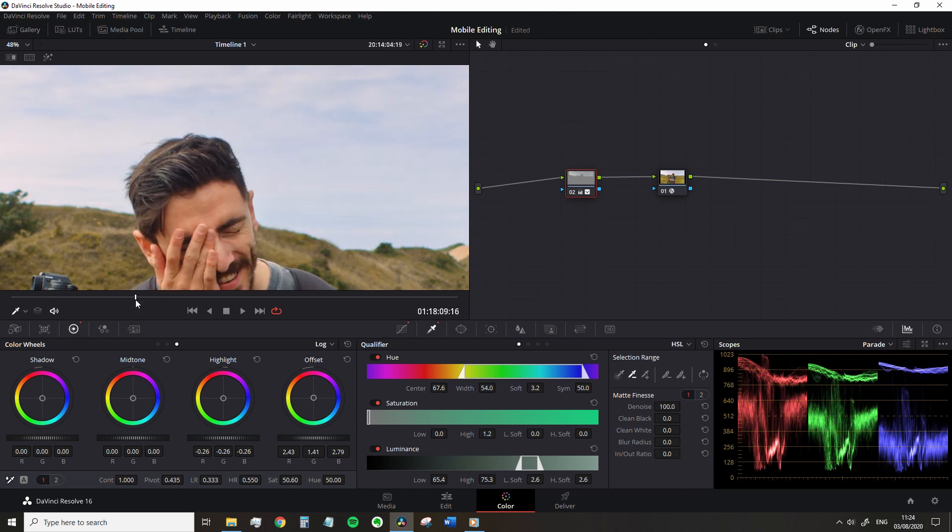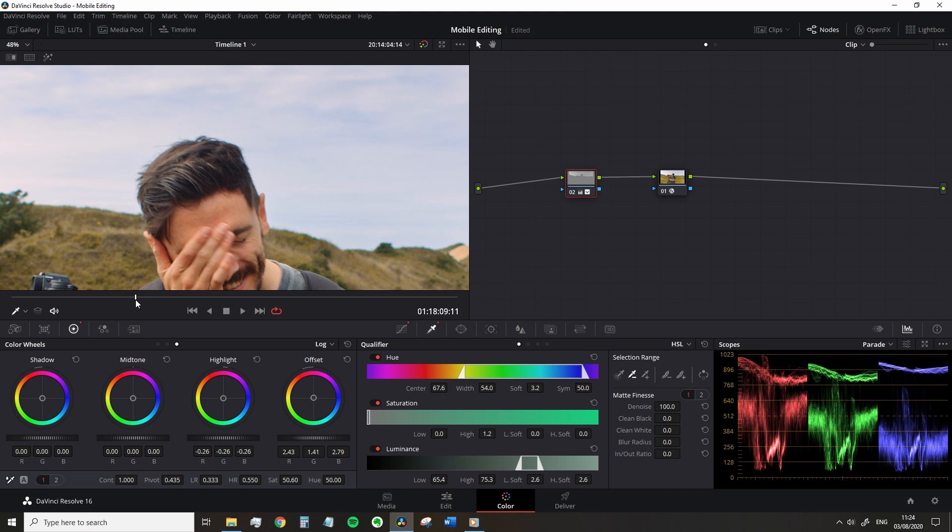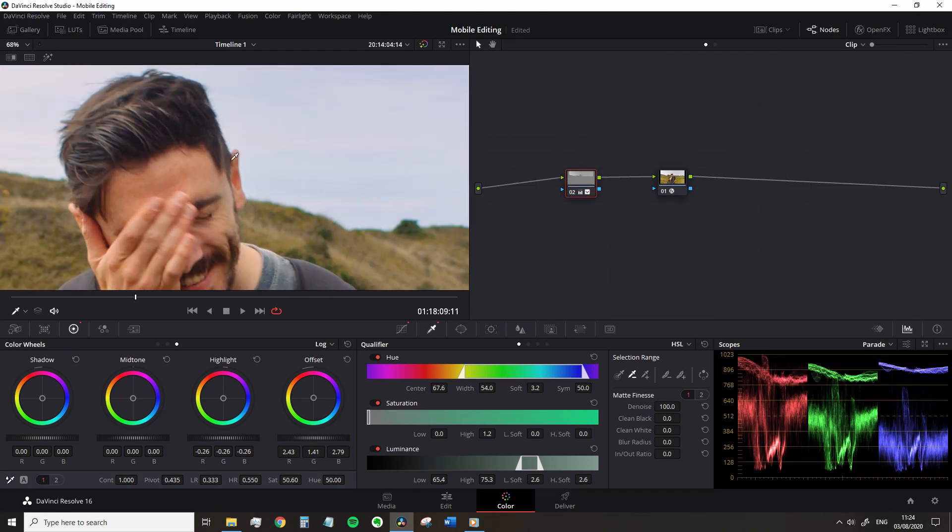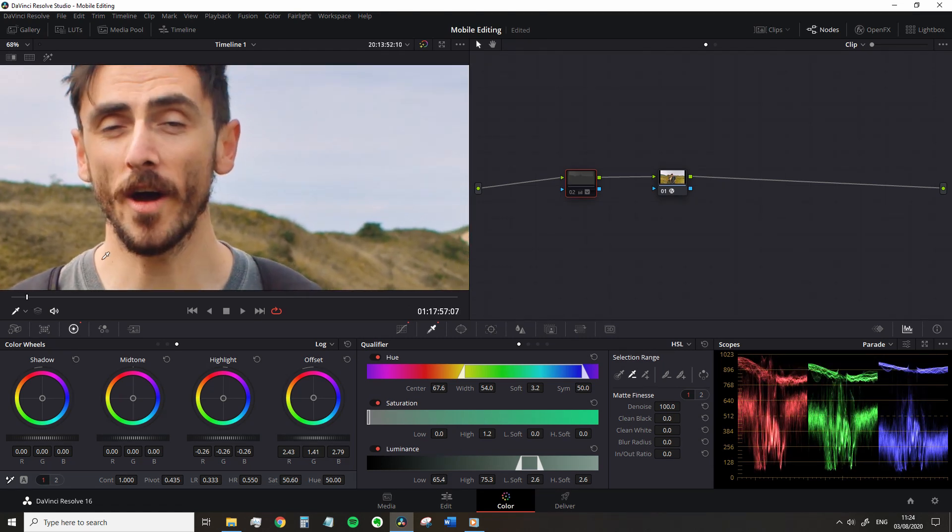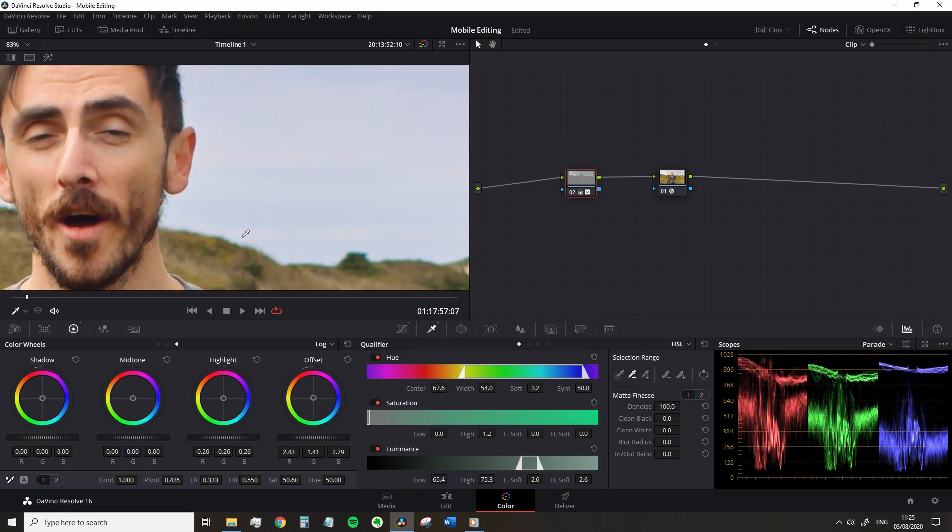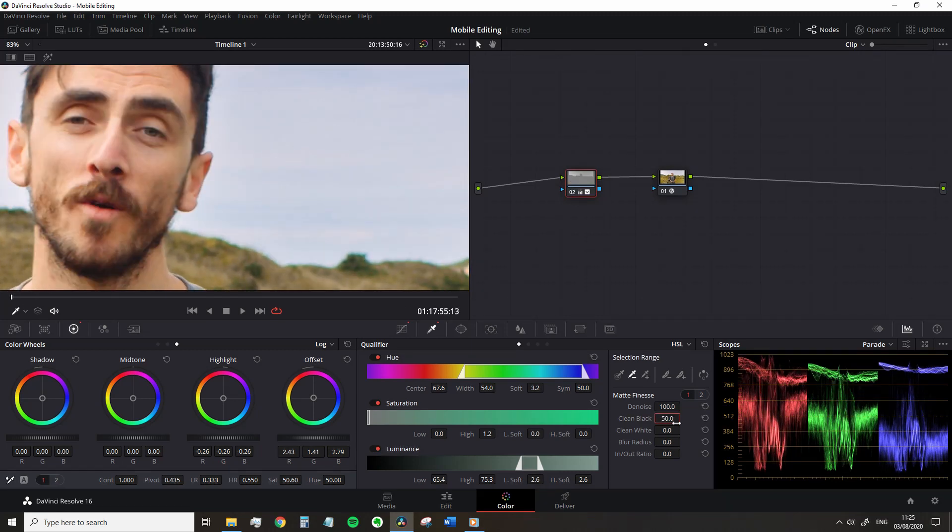But now if I just flex the node on and off, we can also see it's darkening the edges, especially around my ears a little too much. So we're going to increase the clean black until it appears normal. There we go.